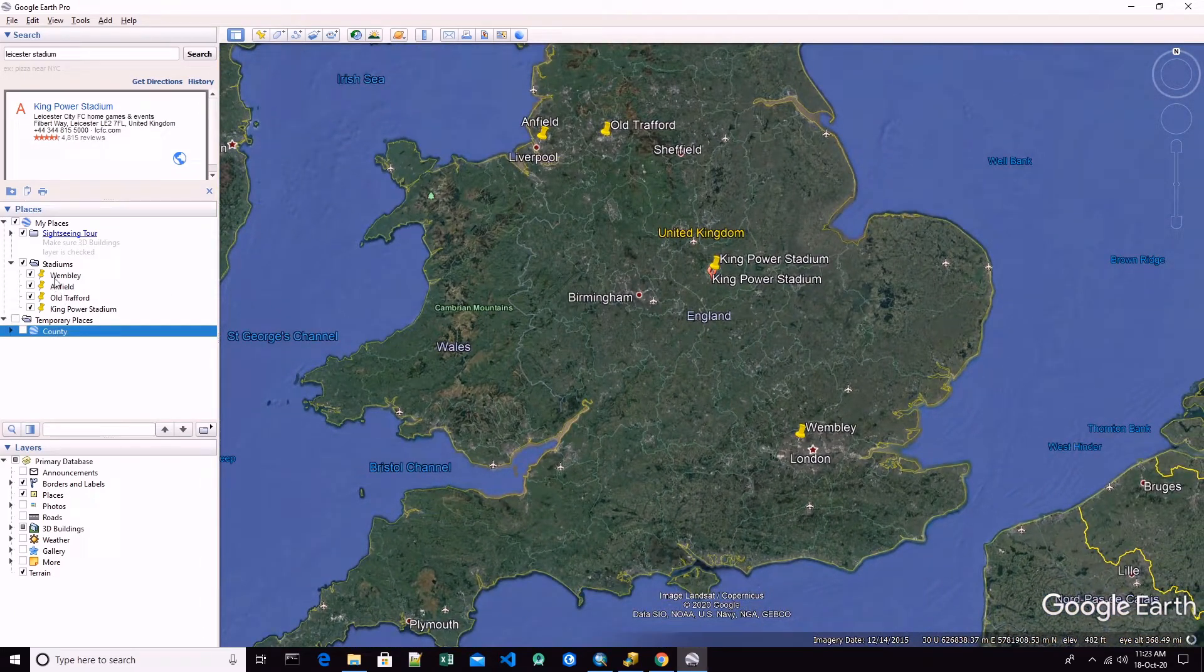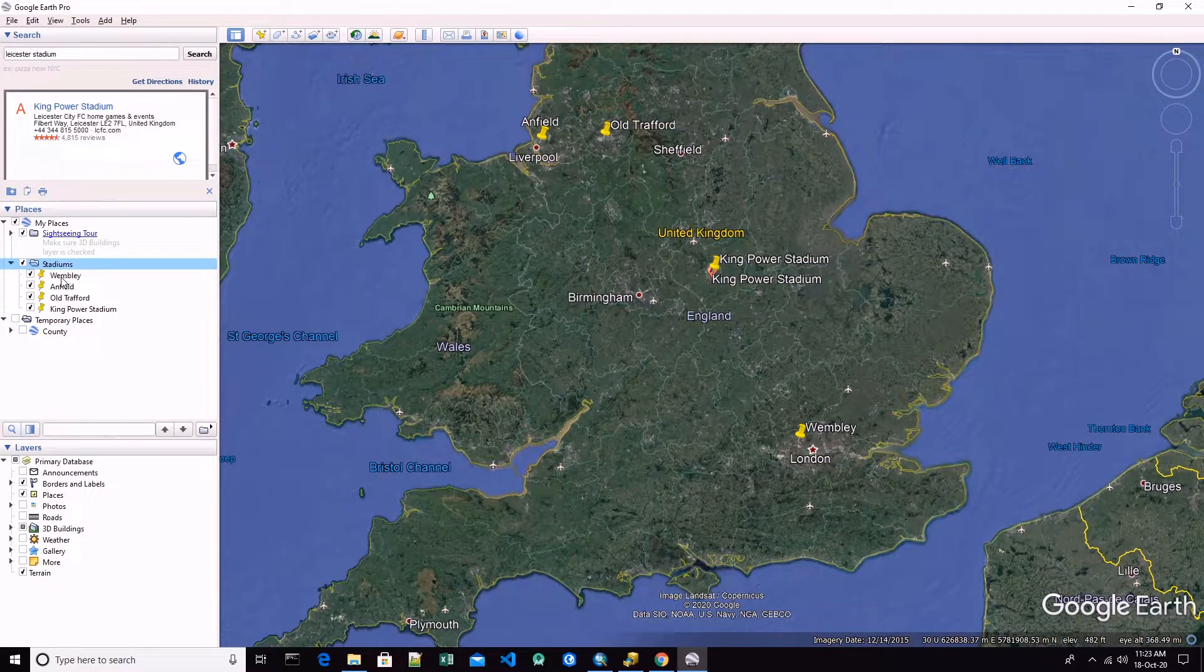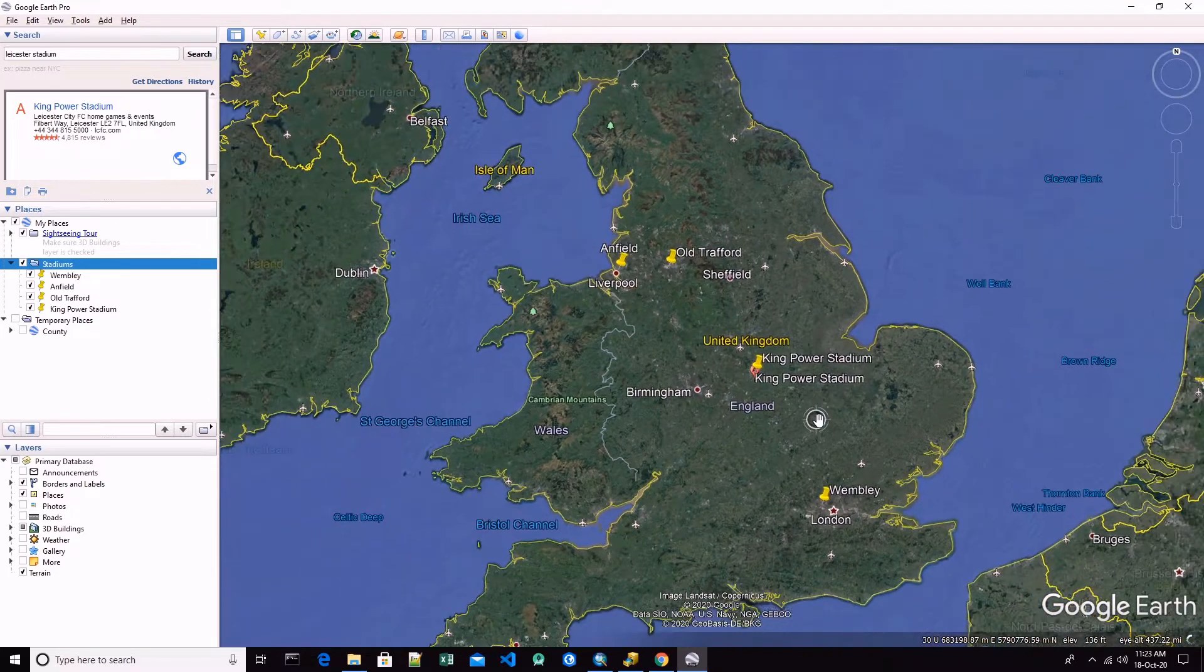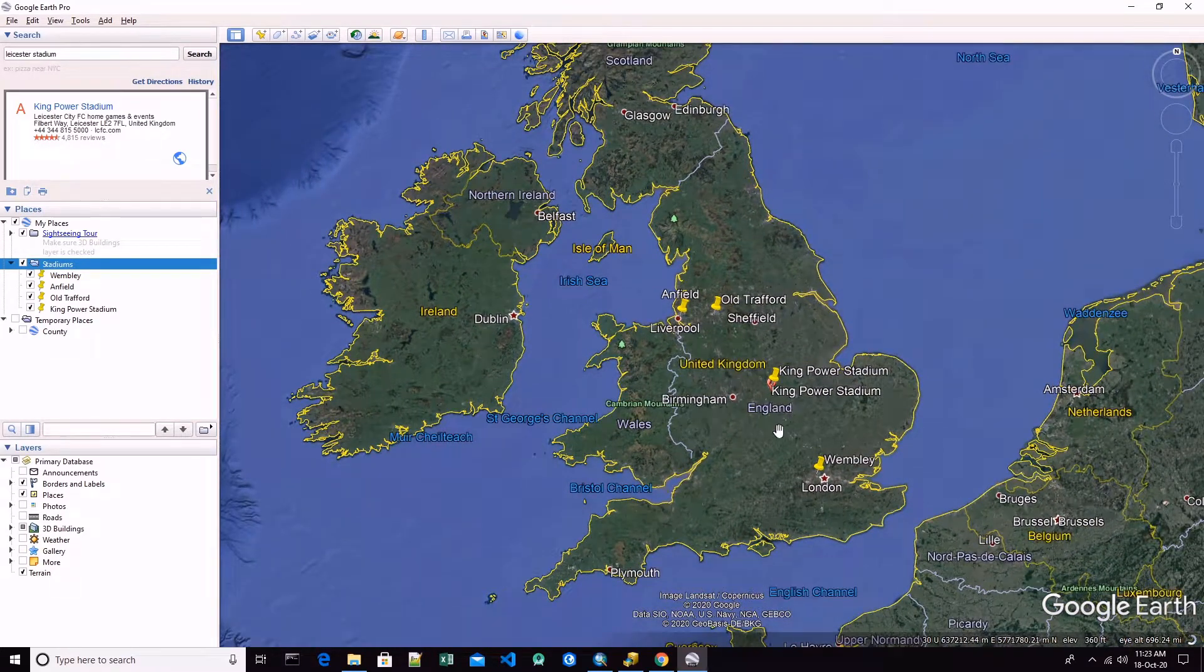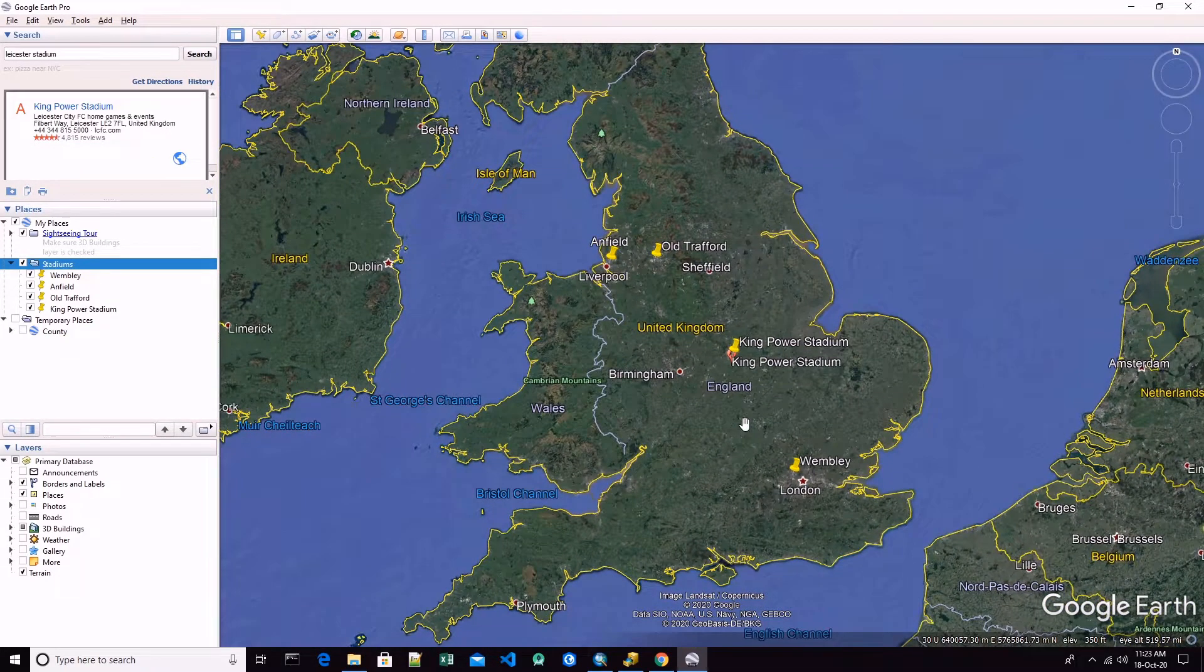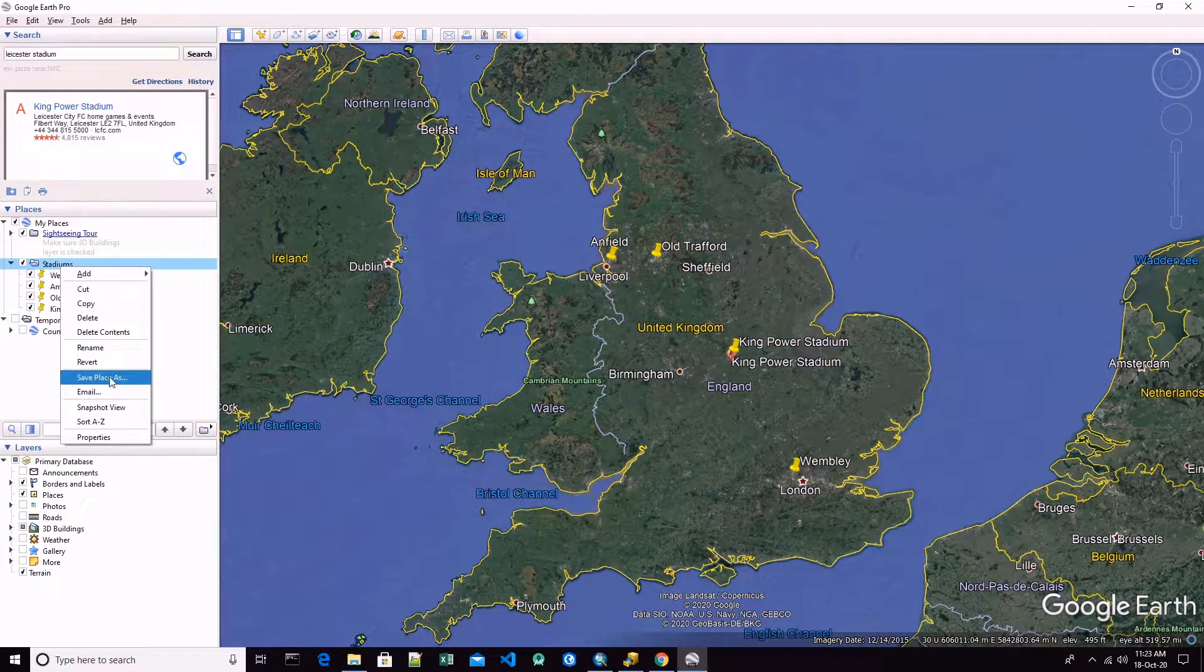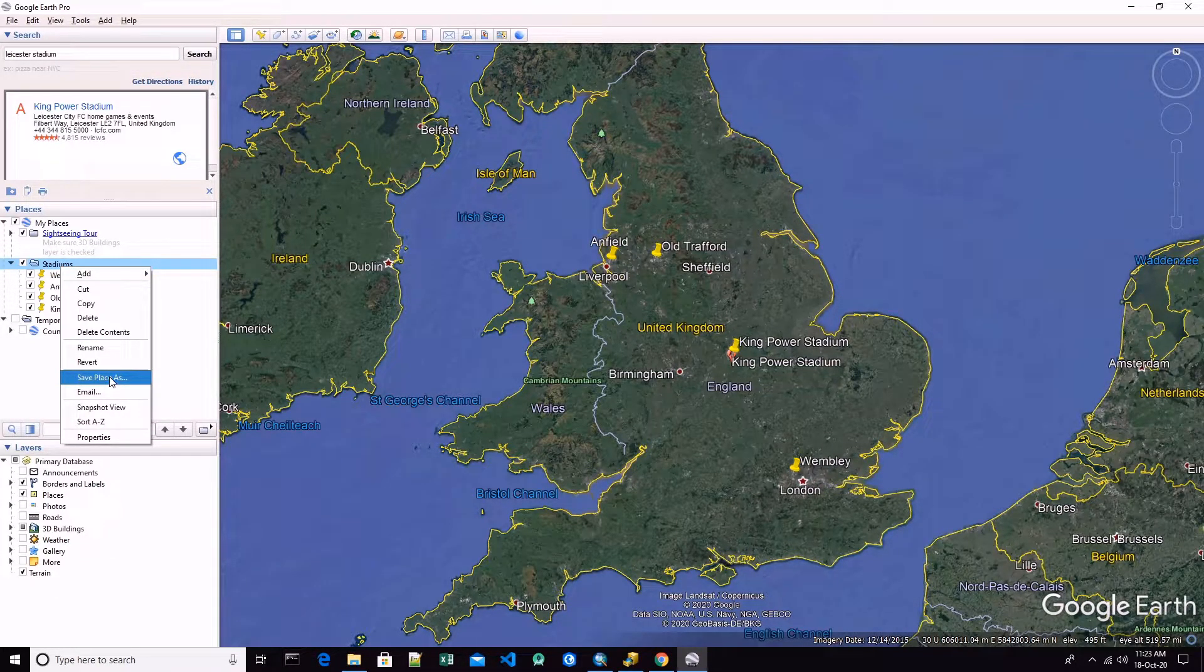If you see here, I have created some points which are the stadiums: Wembley, Anfield, Old Trafford and King Power Stadium. Now we want to convert these stadiums into a shapefile.